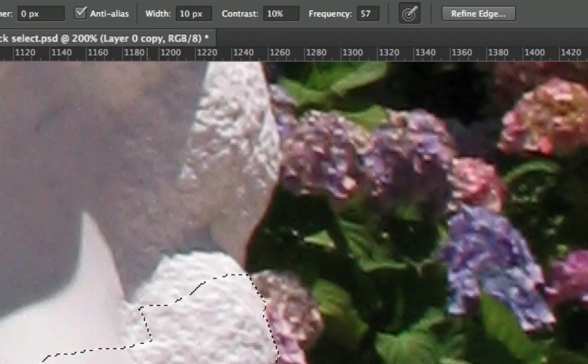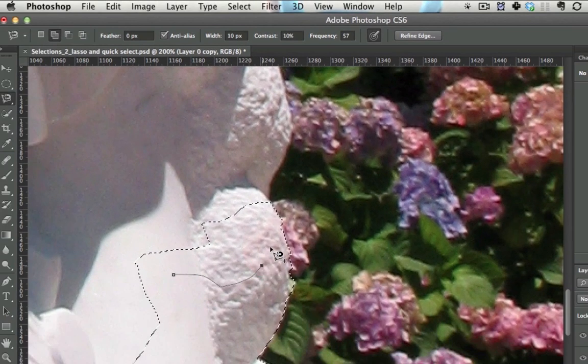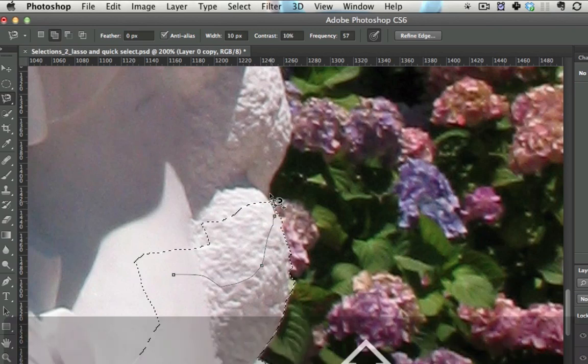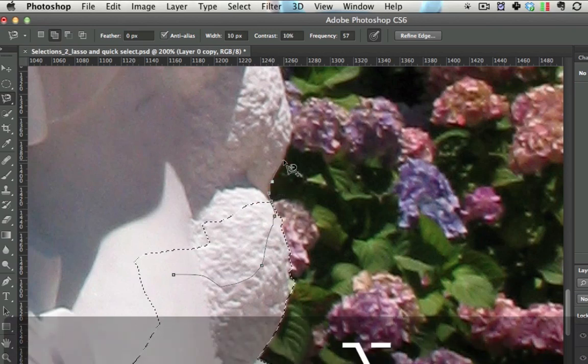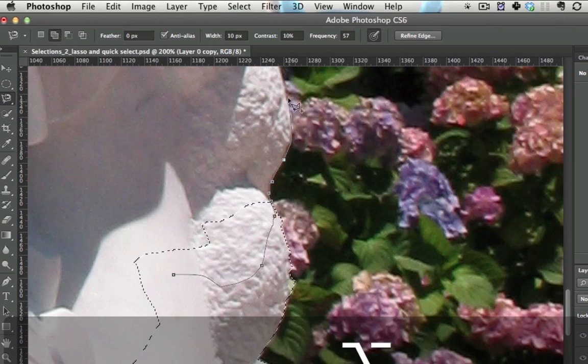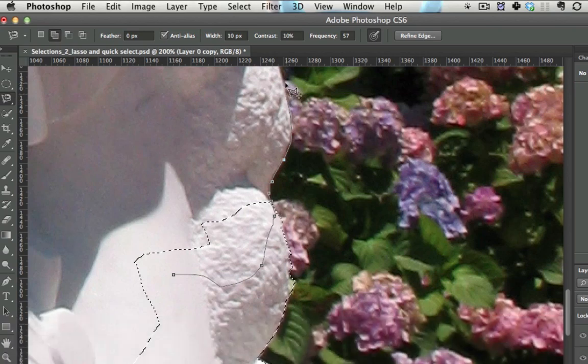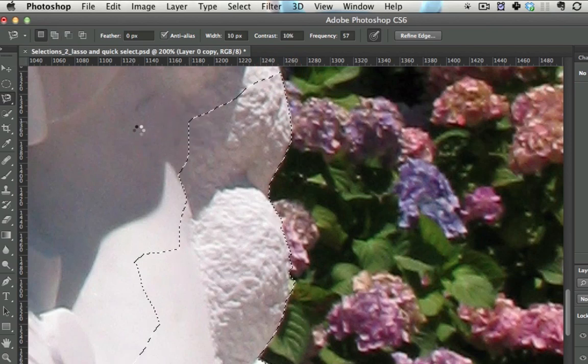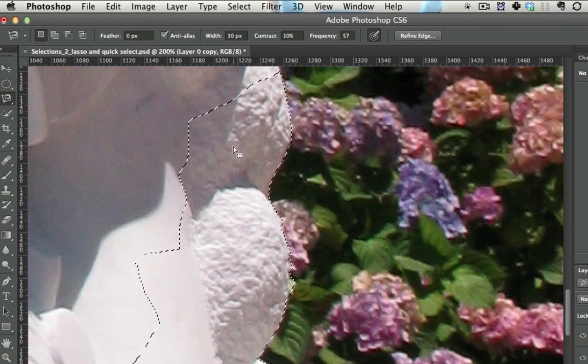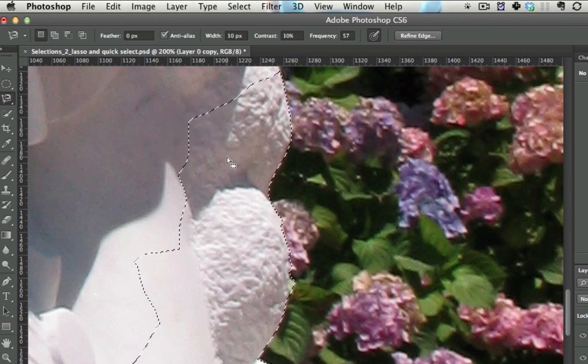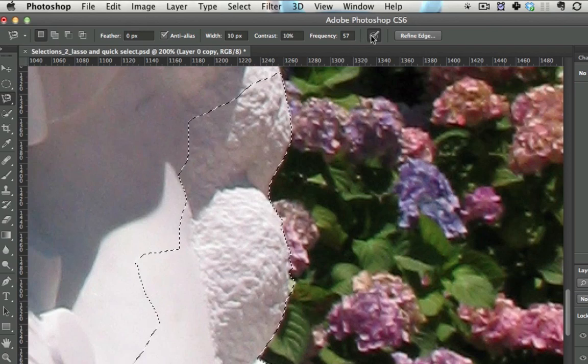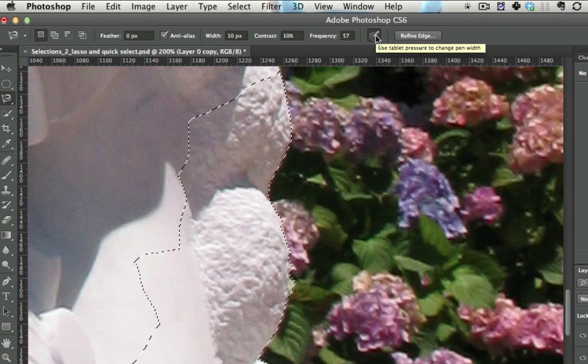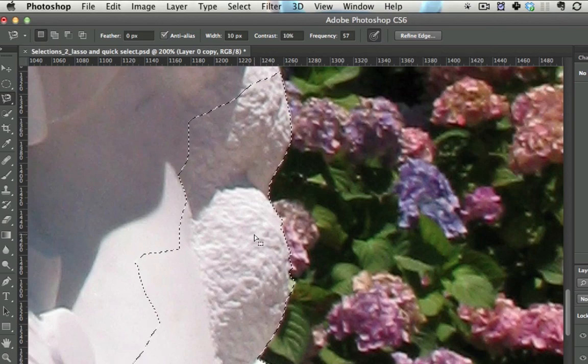One other thing that you can do with the magnetic lasso tool is if you're already using it, and you hold down Alt, it will actually turn into the polygonal lasso tool automatically, temporarily. And then if you let go of Alt, it'll turn back into the magnetic lasso tool again. So that's a way to switch between those two tools using them simultaneously. If you do have a tablet, you can affect the sensitivity of how large of a width it looks for the edge right there.